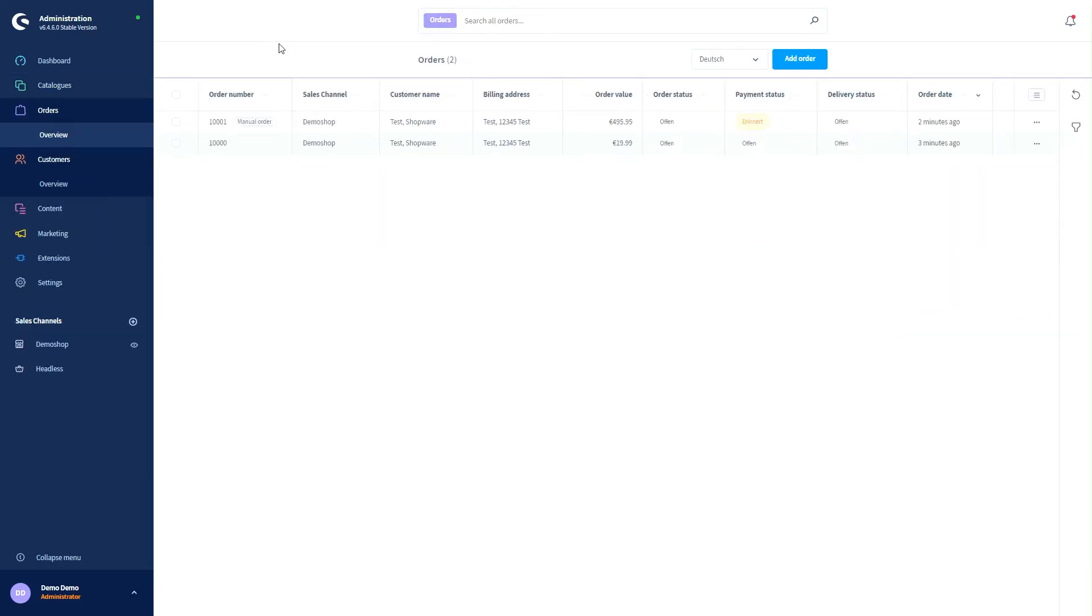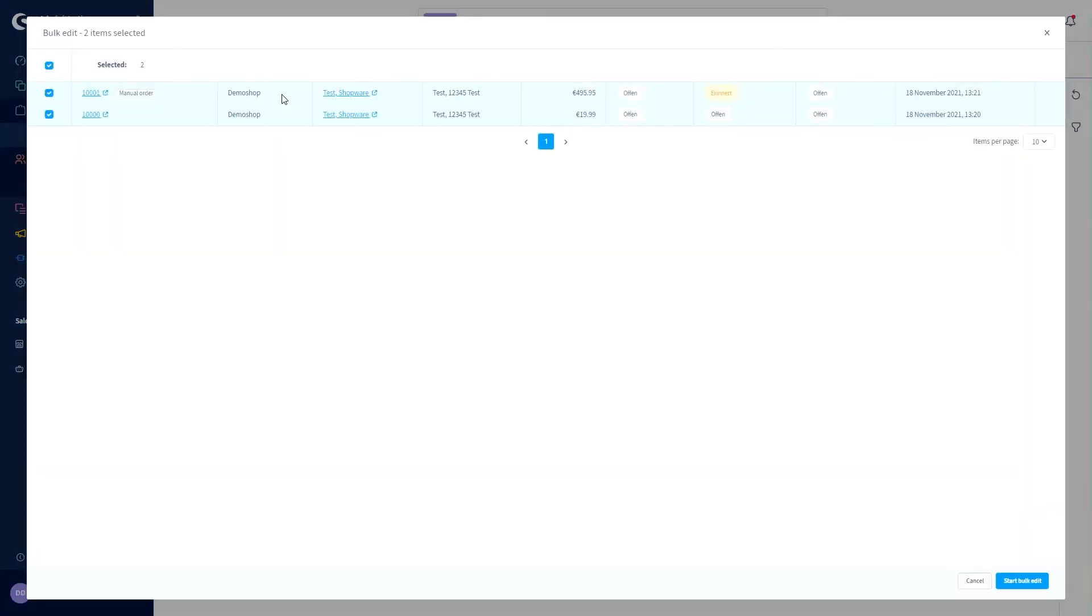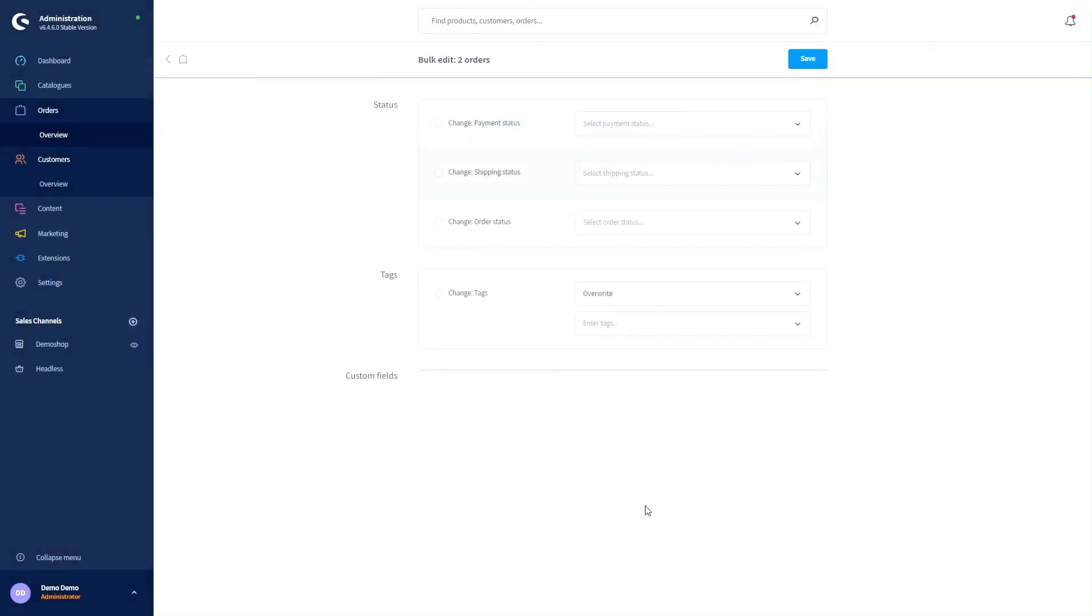Let's come to the orders. In general, I can do the same changes as I can do with the products. So if I select my individual products here, click on bulk edit, check my selected products orders and then start the bulk edit.